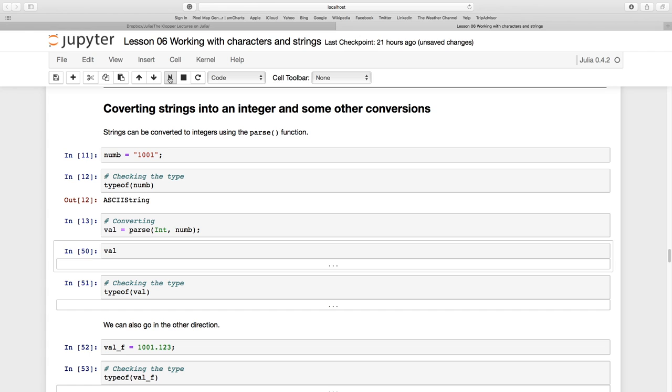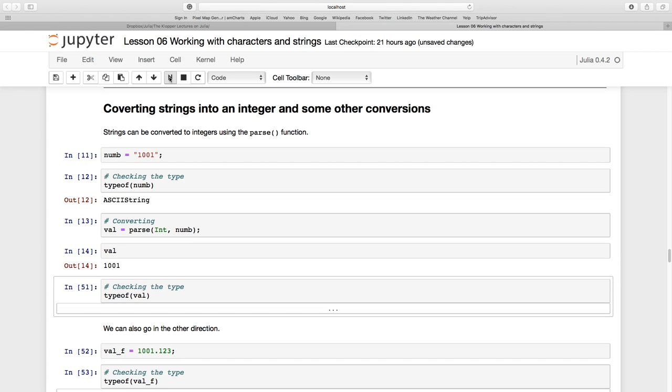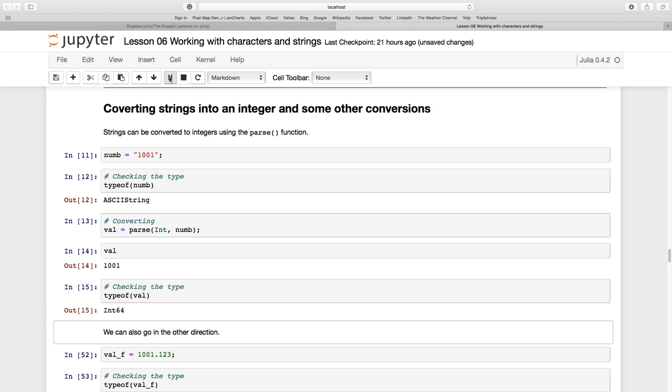And now let's look at val. Indeed it is 1001 which now looks a bit different and we can check the type of it and it is now a 64 bit integer. So that's wonderful.